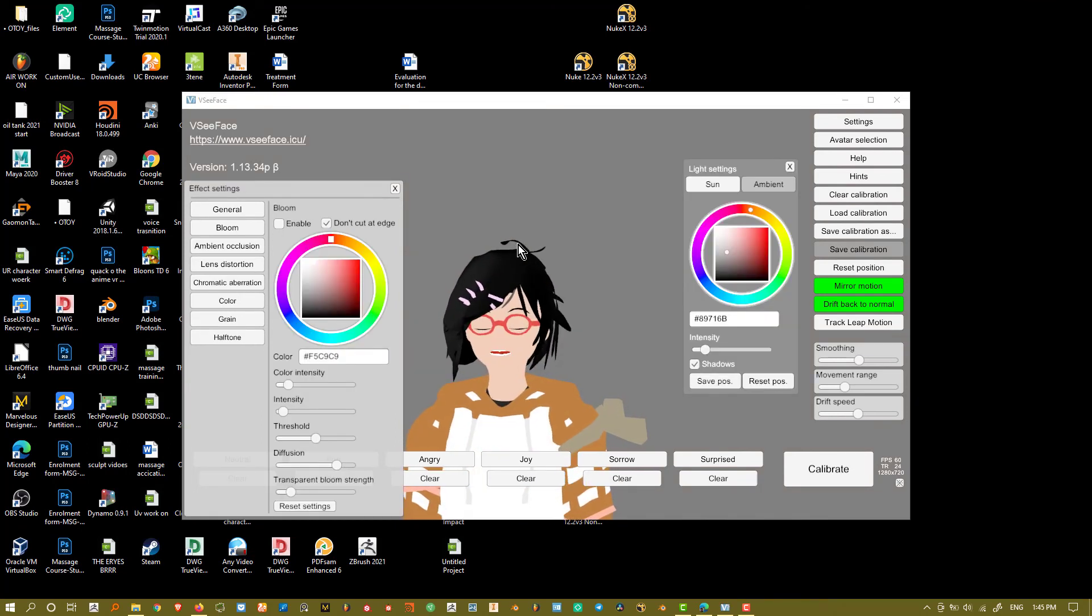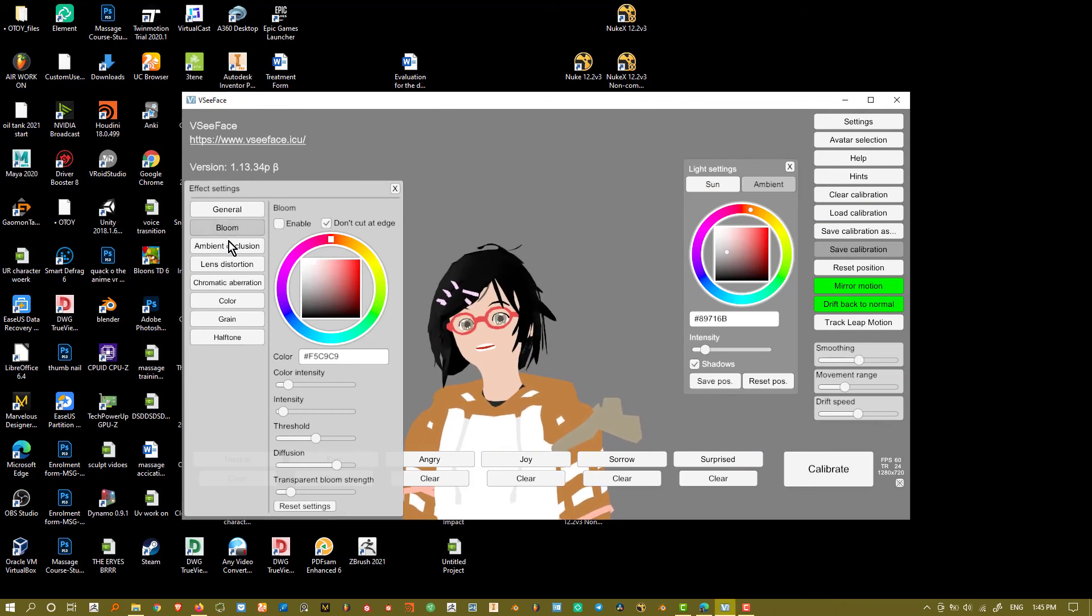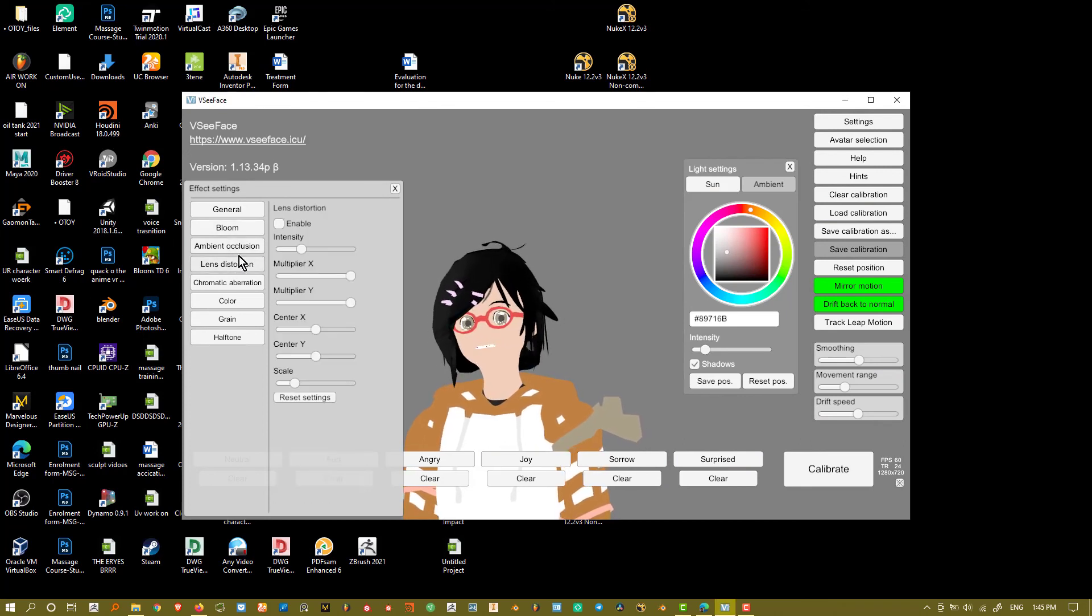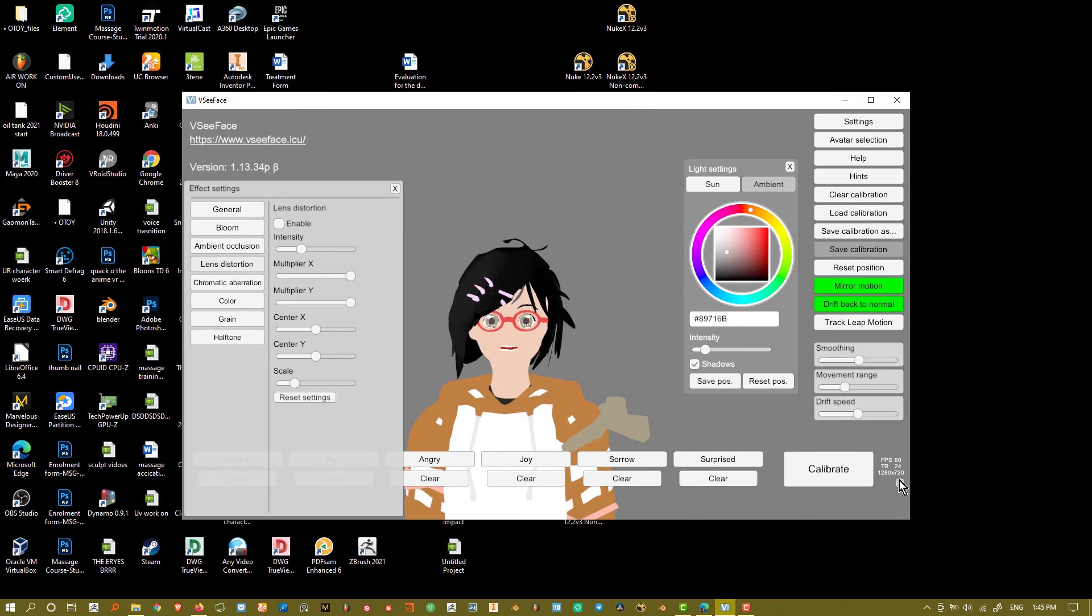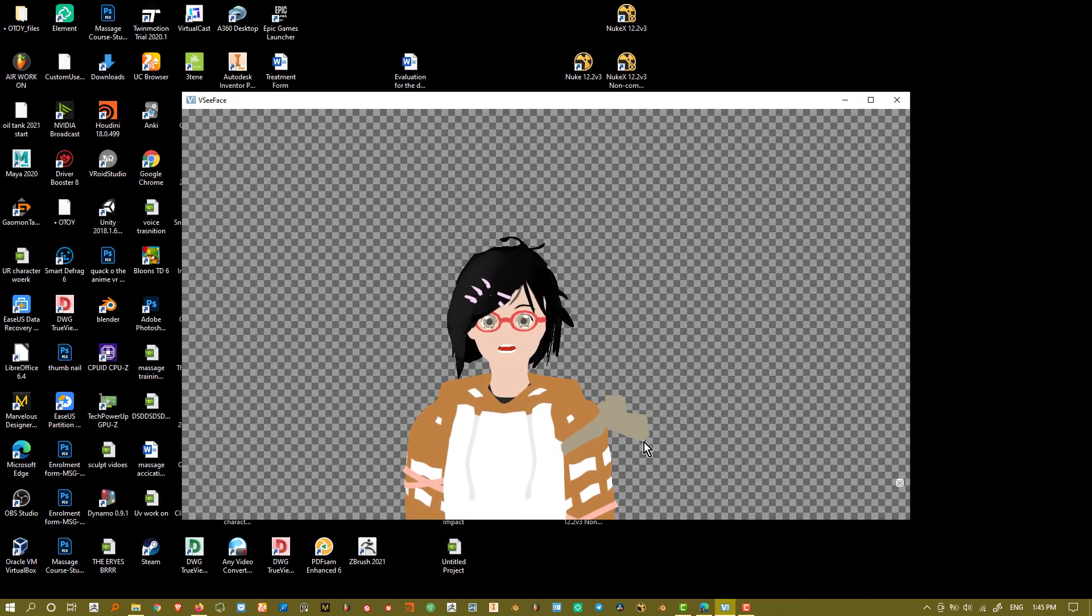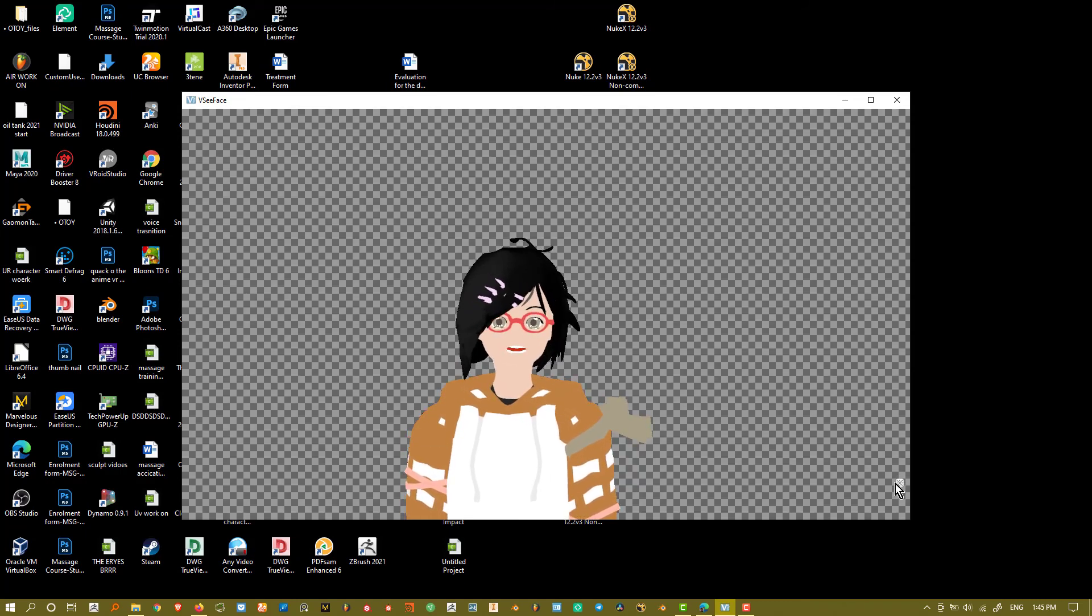So yeah, instead of doing all of that, I recommend just turning off a lot of the effect settings. And when you just hit the X button, it usually has a transparency layer in the background.